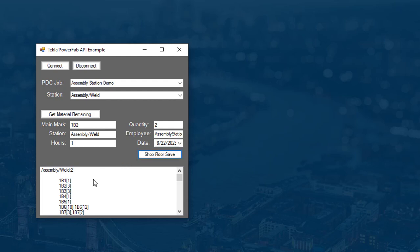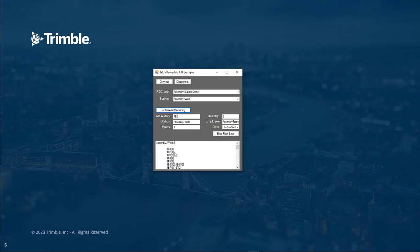Now we see that I updated B2. I completed two out of the quantity of three. If I click get material remaining again, I see there's now one B2 left to be processed.